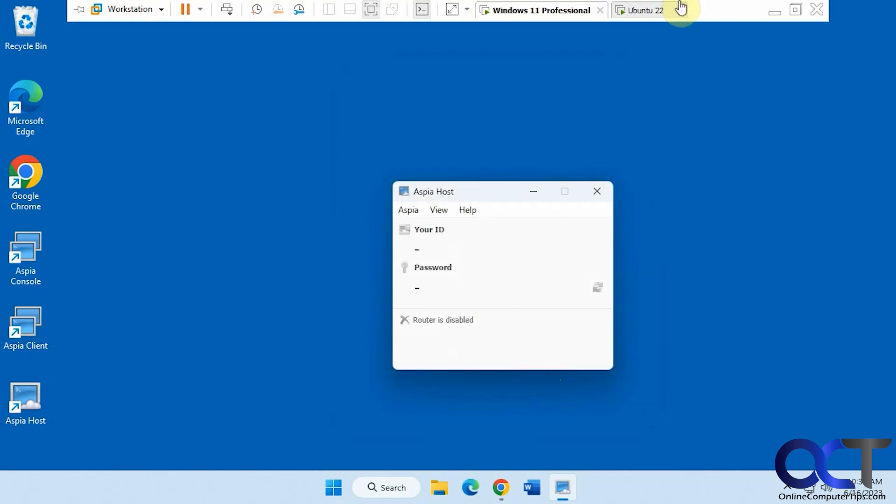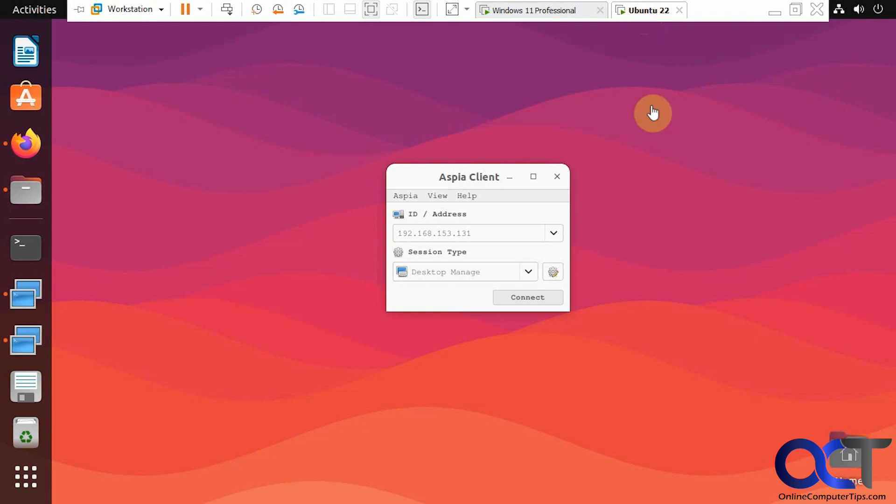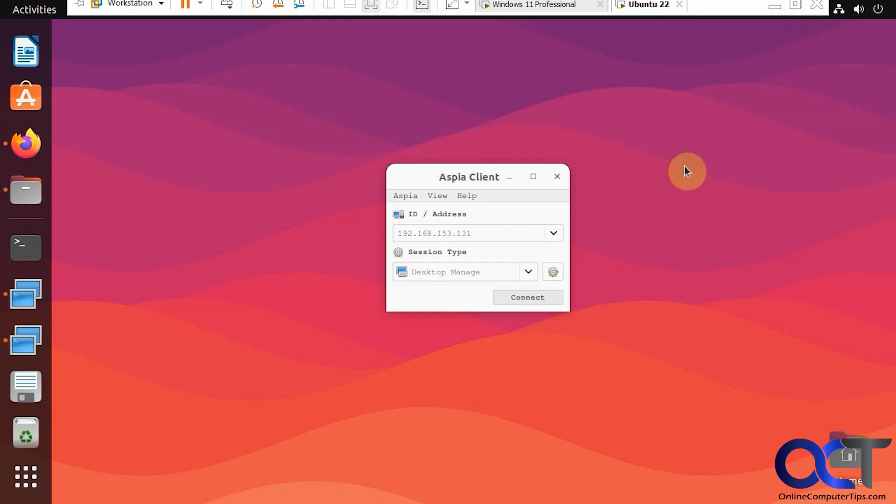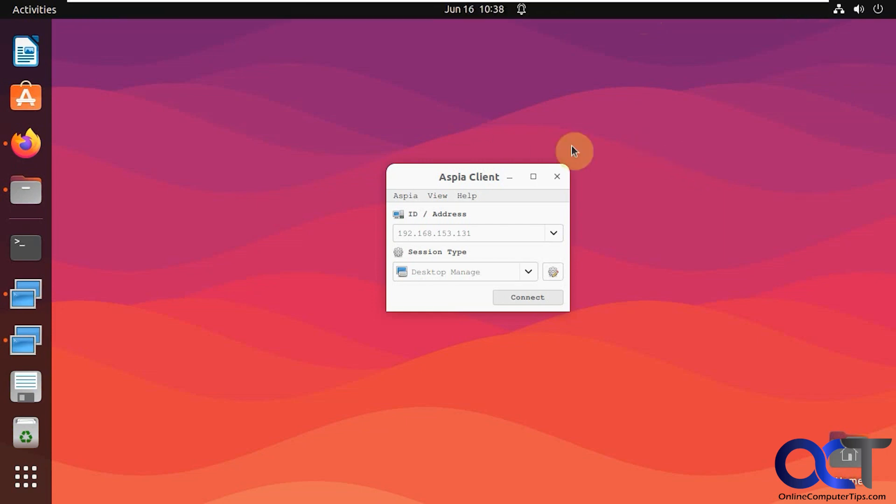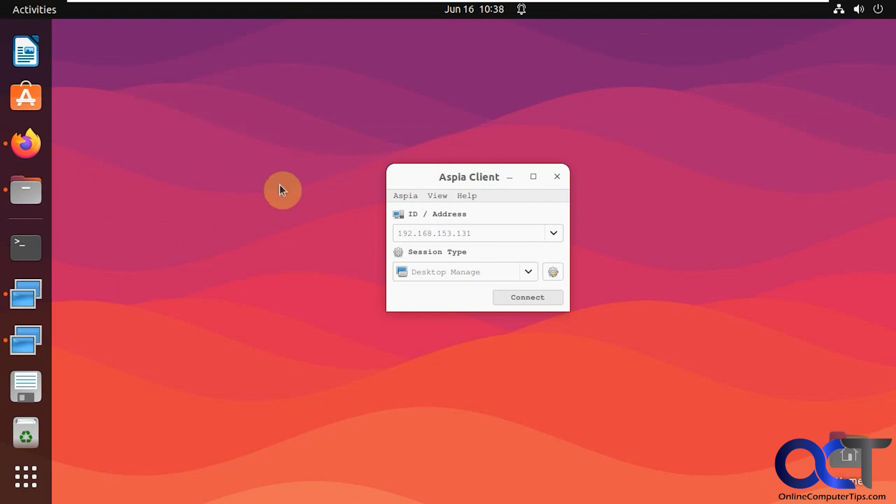So now we just need to go over to the Linux computer here. And you need to install the client, because the client connects to the host. So unfortunately, as of right now, they don't have a way to go opposite to connect from Windows to Linux, because there is no host app for Linux. The host software only runs on Windows.